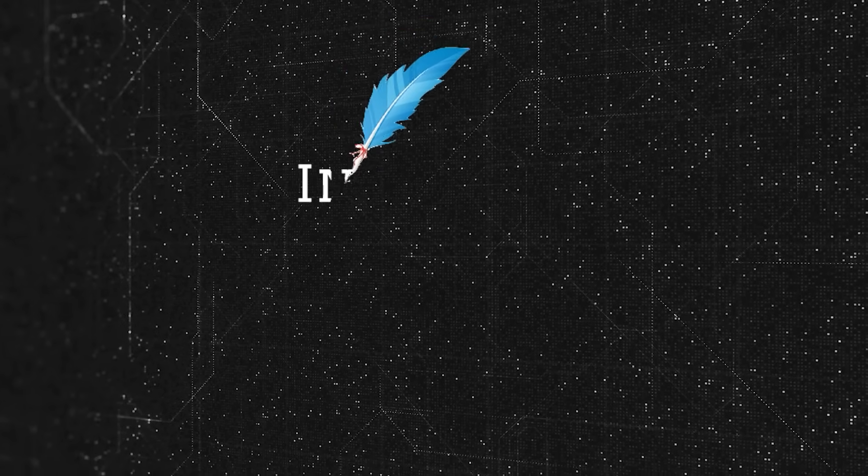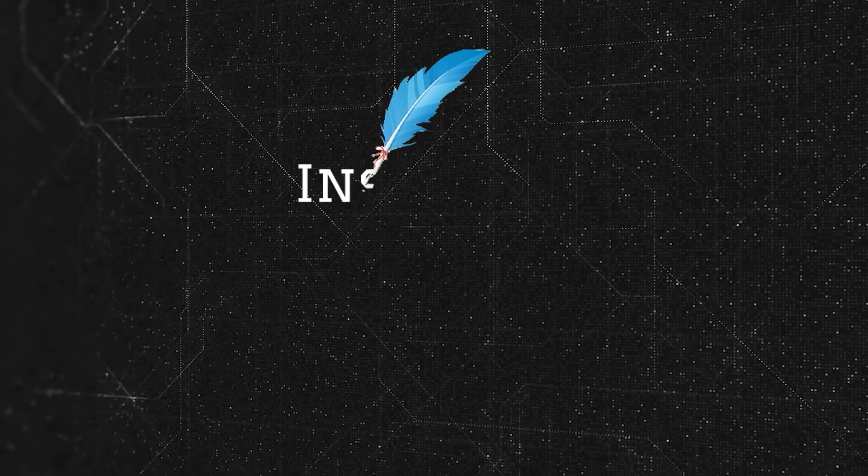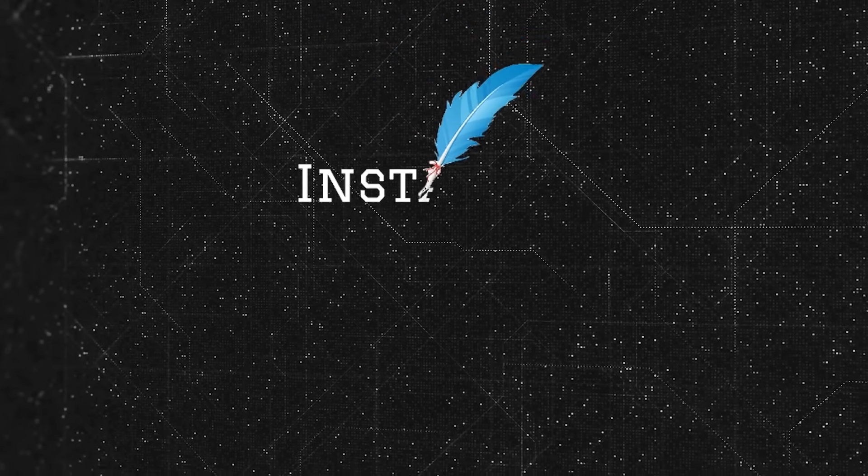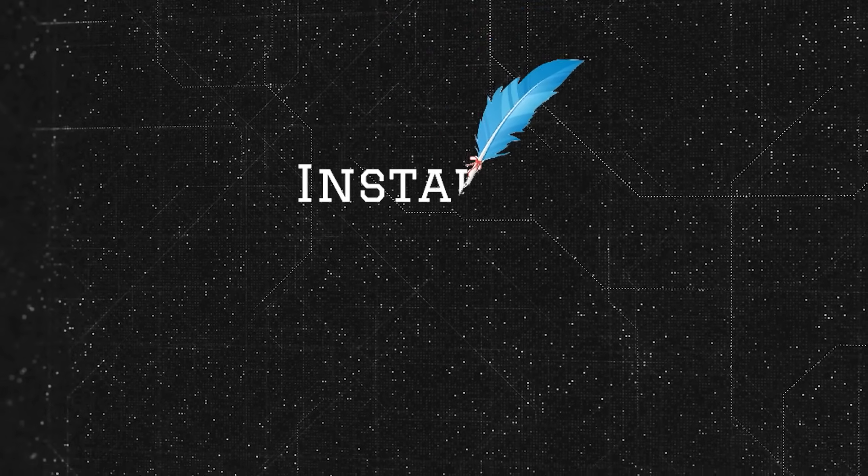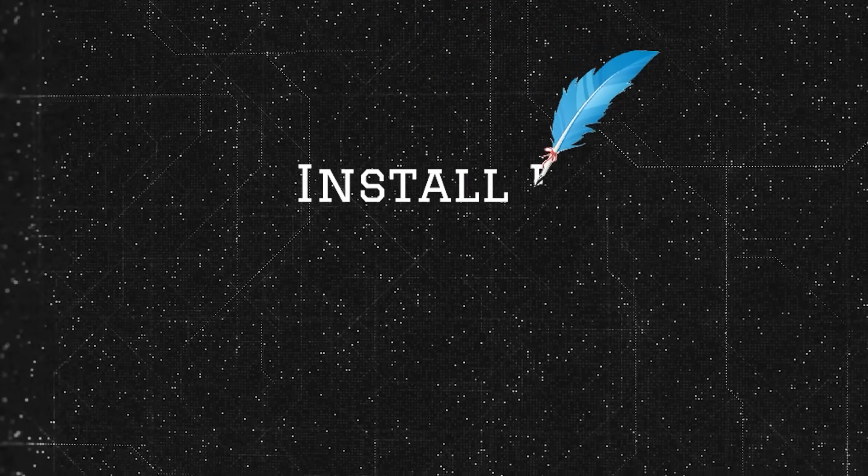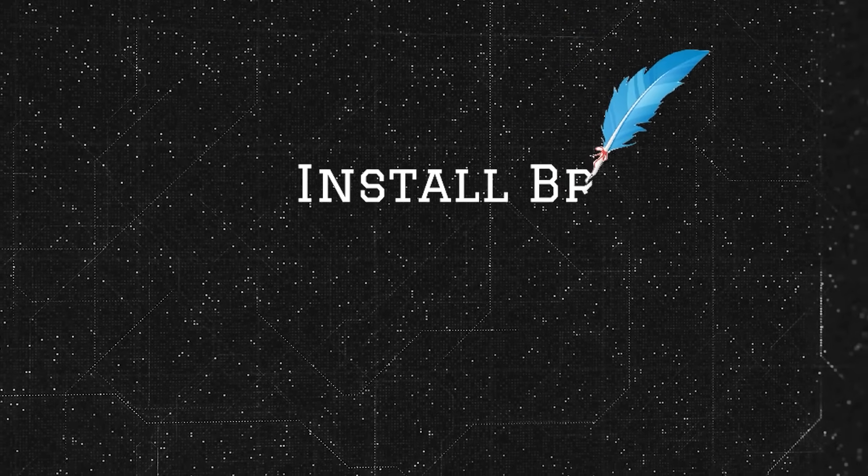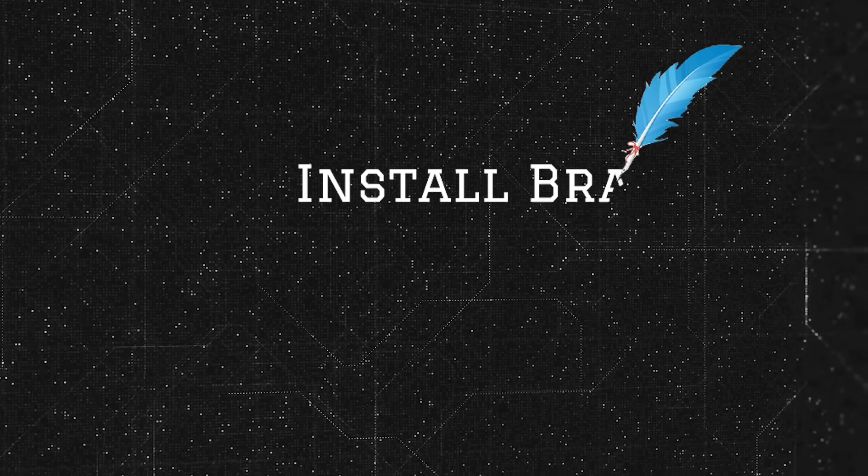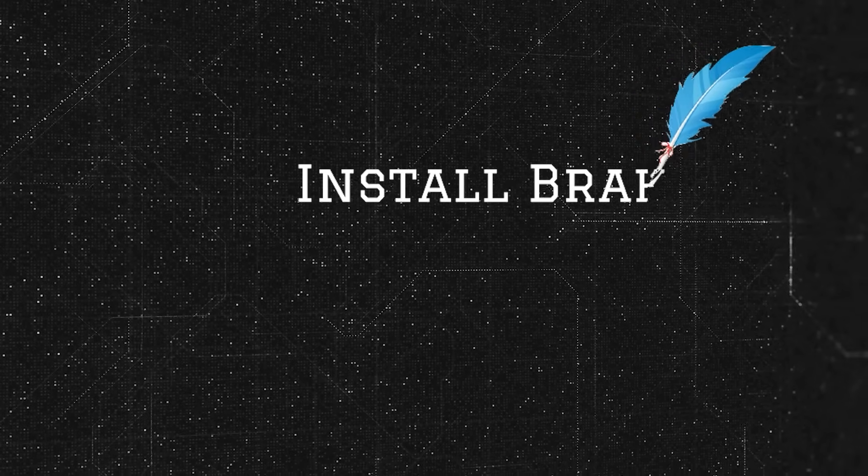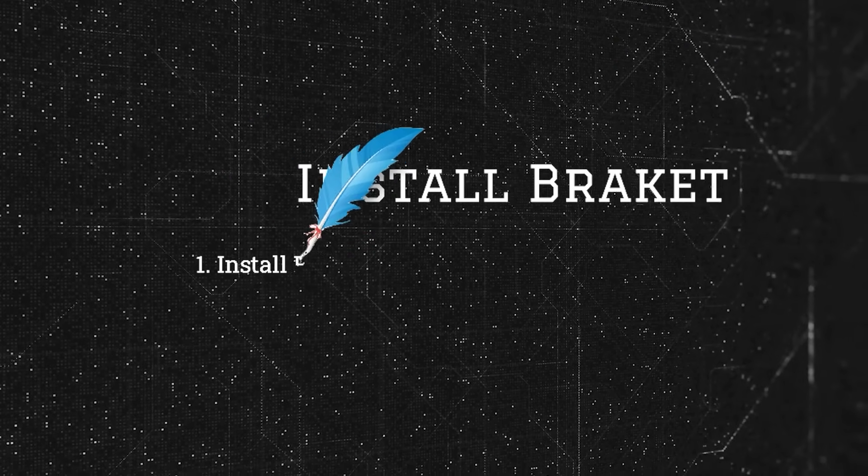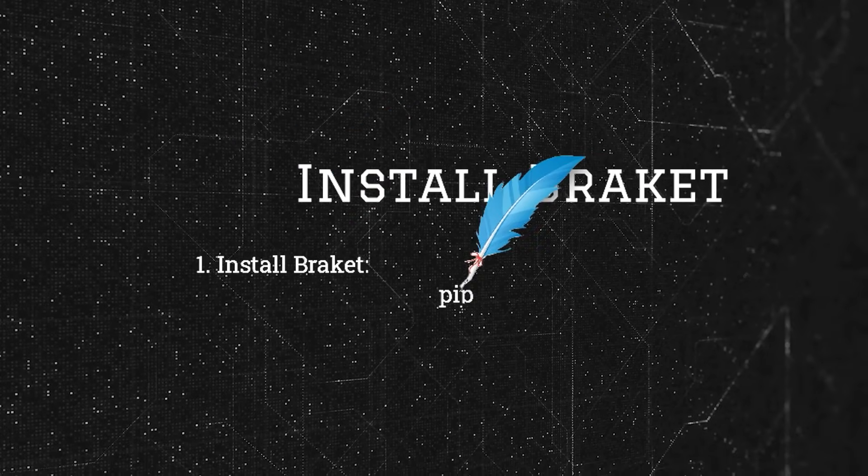Option four: Install Amazon Braket. Amazon Braket is developed by AWS. To install Braket, type pip install amazon-braket-sdk. Now verify installation by importing the library in Python.